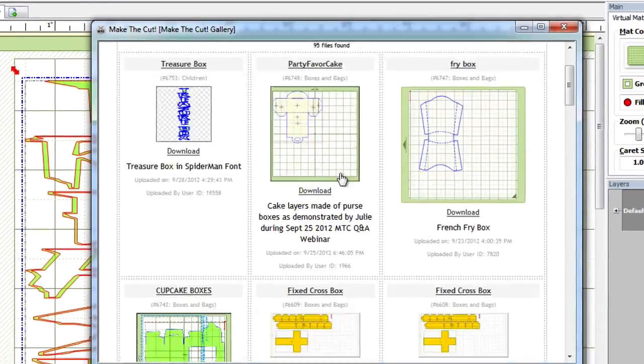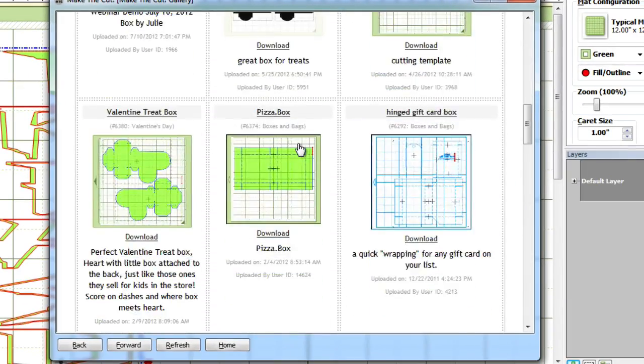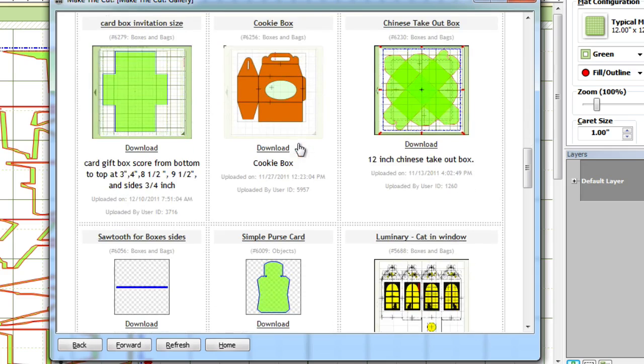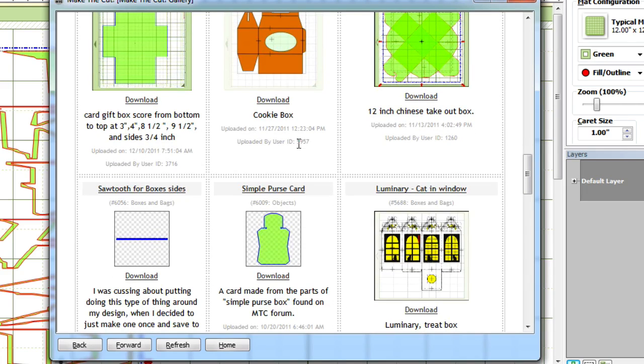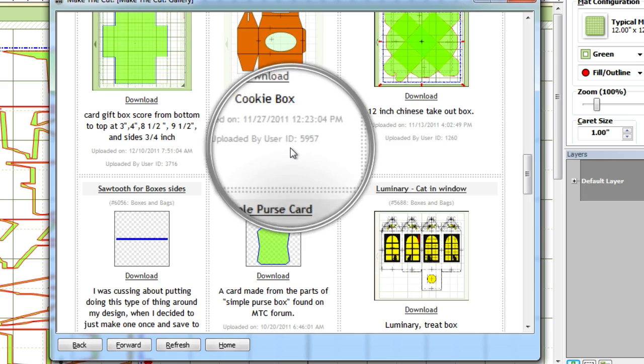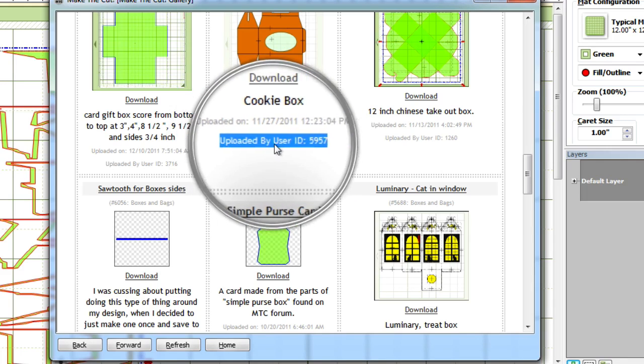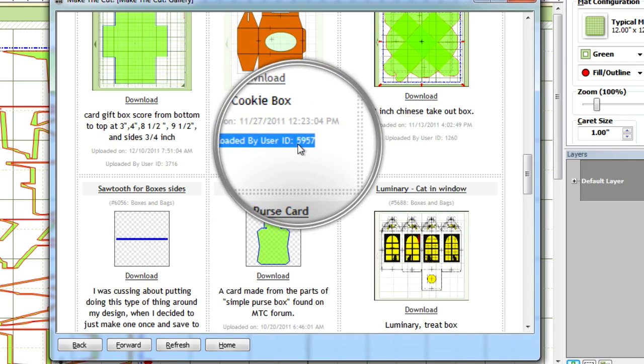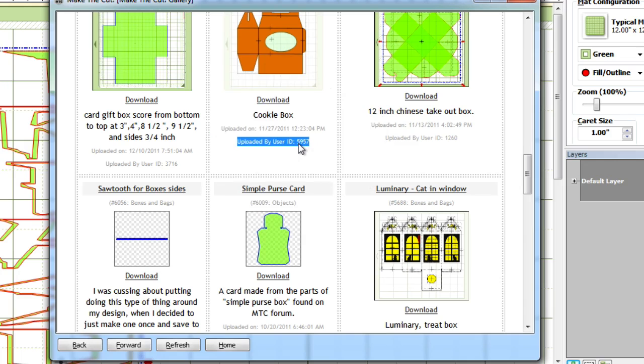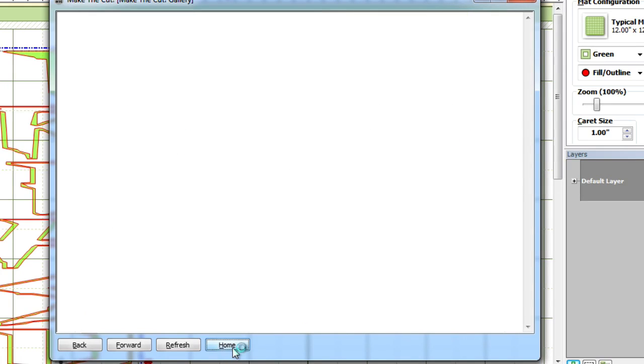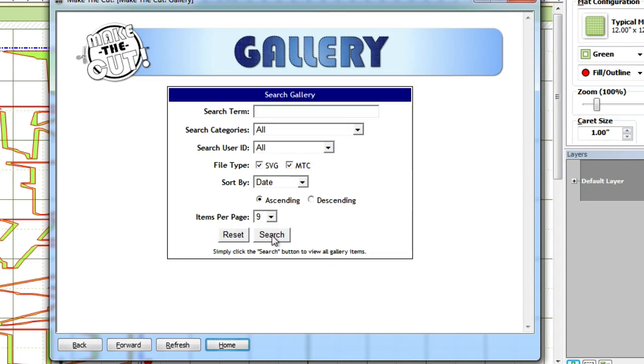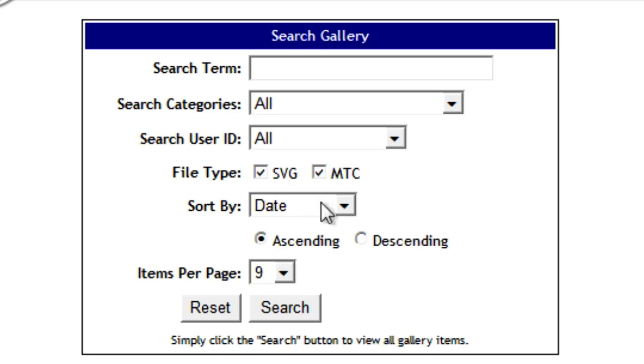Okay, so one more thing before we're all done with this segment. Say for example that I have a friend and I know their user ID, or for example say that you really like this 3D cookie box design and you want to take a look to see if this user has donated anything else that you may like. Well you can simply go to the back, go to the main gallery page here, and we're going to clear everything out. Clear the search box.